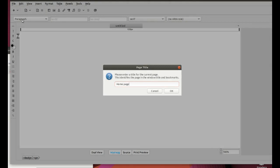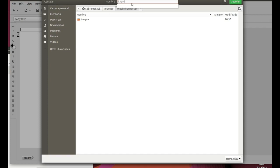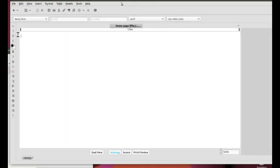Firstly, you are asked to enter a page title. That is the name of the BlueGriffon tab. Enter Homepage and click OK. Then, you are asked to select your working folder and enter a file name. Type in index.html. Finally, click on Save.